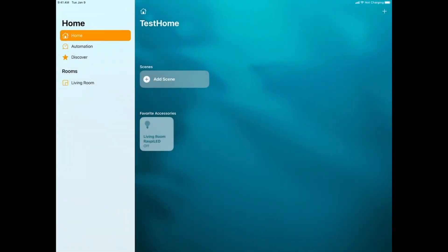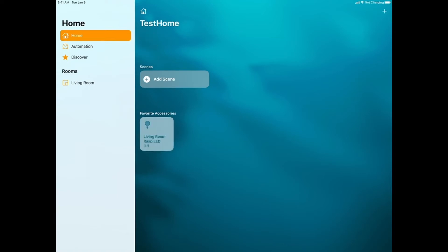Now we see that there's a Living Room Light Bulb icon called Raspi Lead. If I press it, you'll see it'll turn on. If I press it again, it'll turn off, just like you would expect.